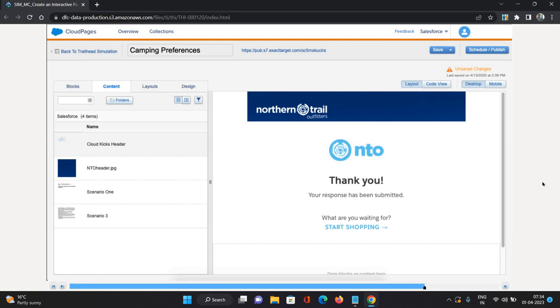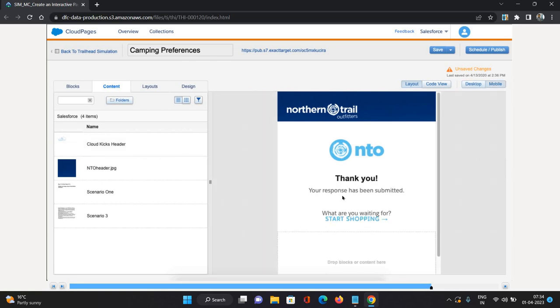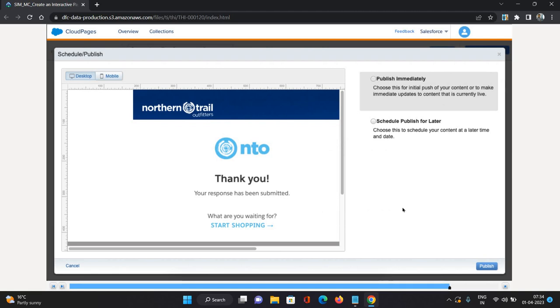Once that is done, I can check. This is going to be our desktop view. I can check it for mobile as well. Everything looks perfect and fine. Now we can publish this content. We can schedule it or publish it. We have two options here.